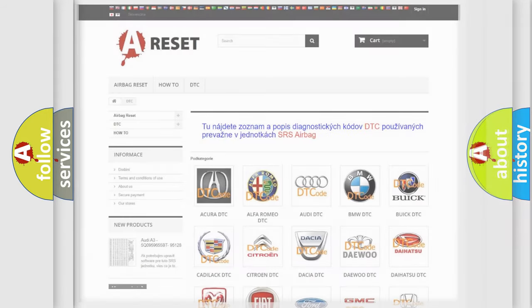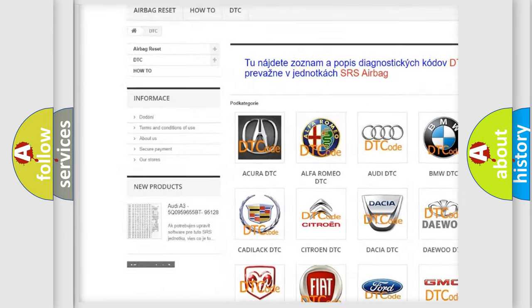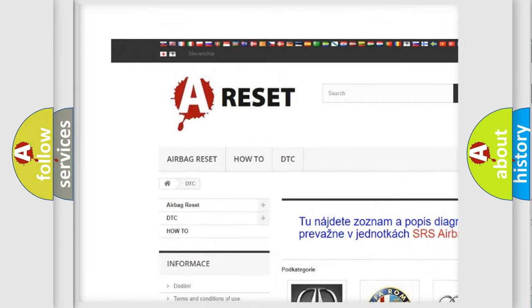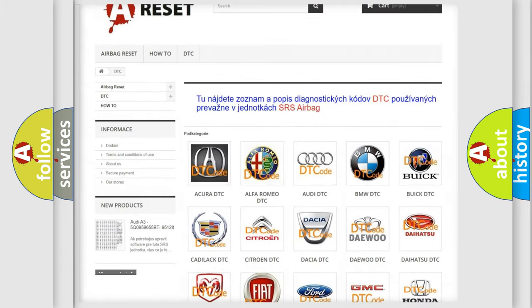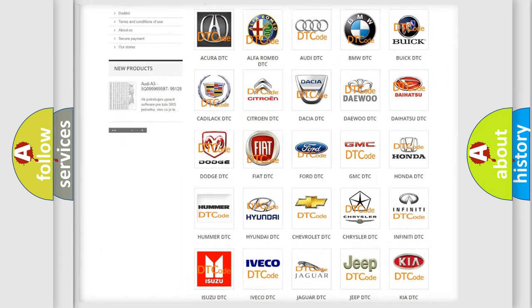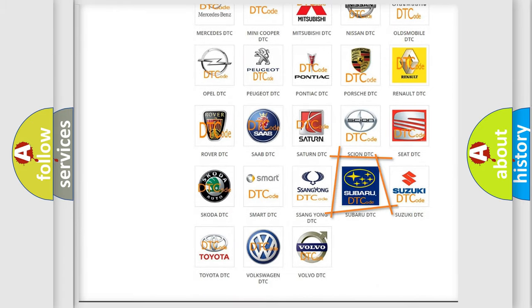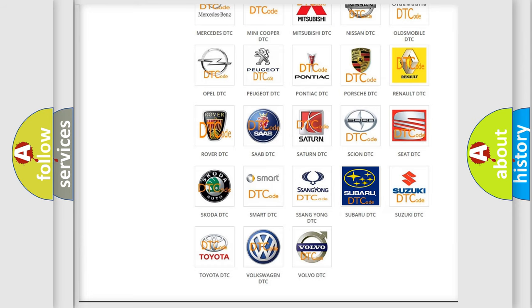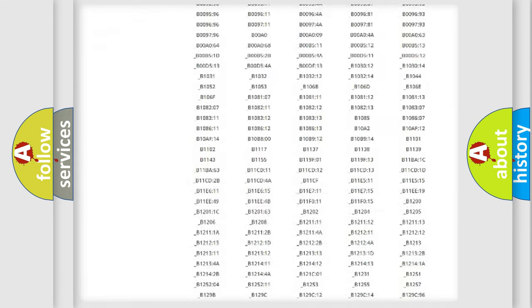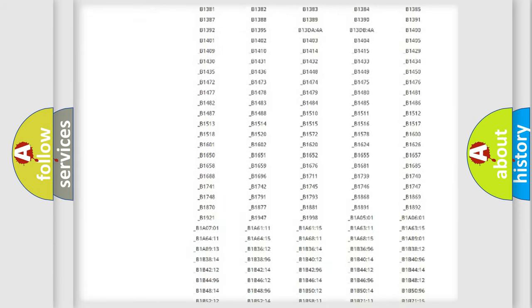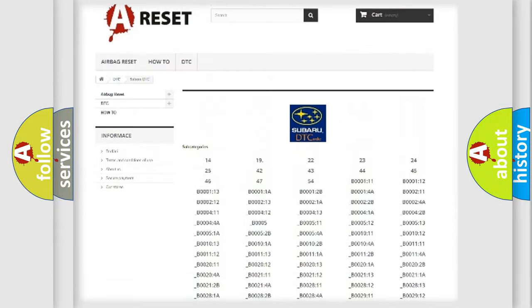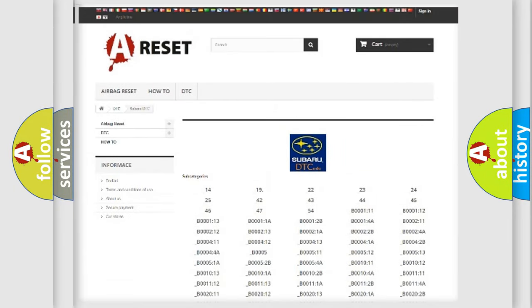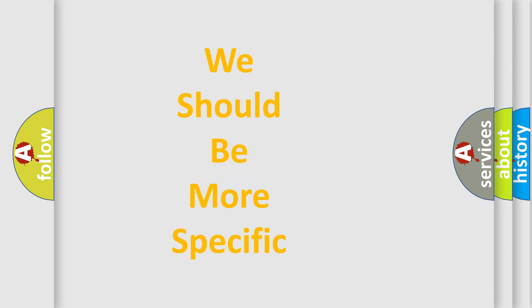Our website airbagreset.sk produces useful videos for you. You do not have to go through the OBD-II protocol anymore to know how to troubleshoot any car breakdown. You will find all the diagnostic codes that can be diagnosed in Subaru vehicles, and many other useful things. The following demonstration will help you look into the world of software for car control units.